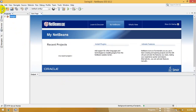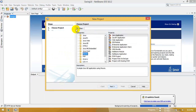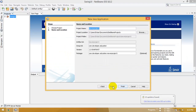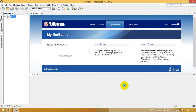Go to File, then click on New Project, select Maven and Java Application, then click Next. Now create a project name: spring boot api. Click Finish.